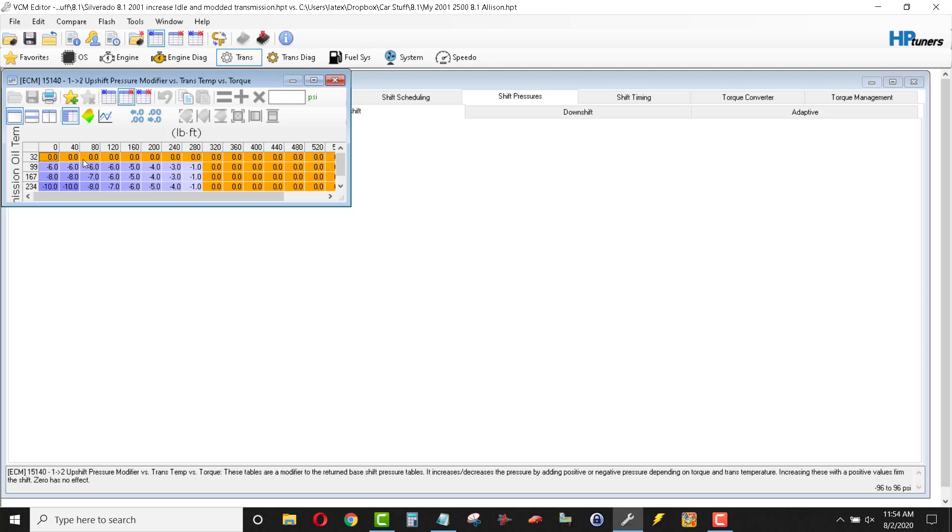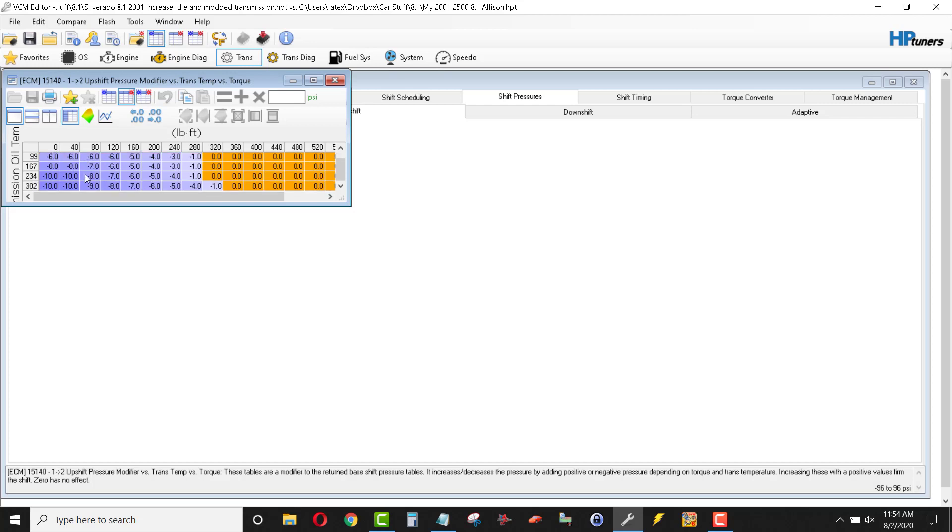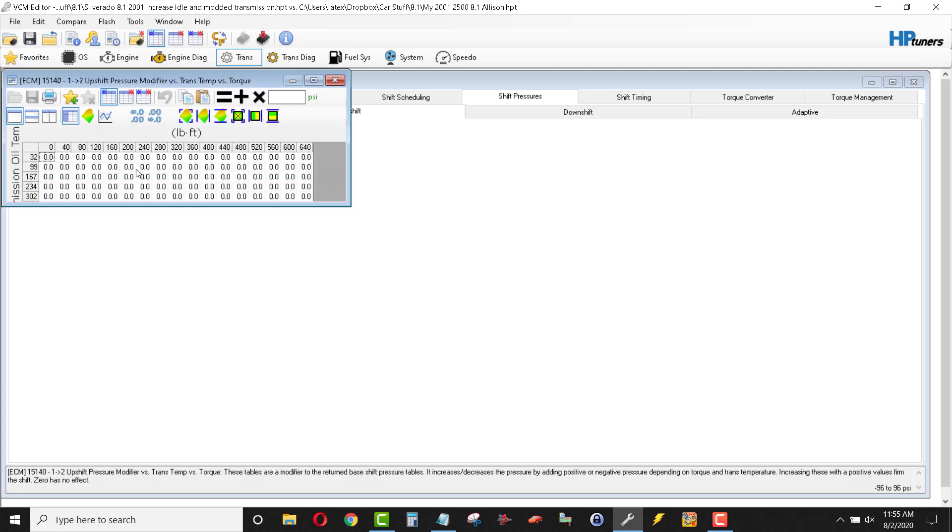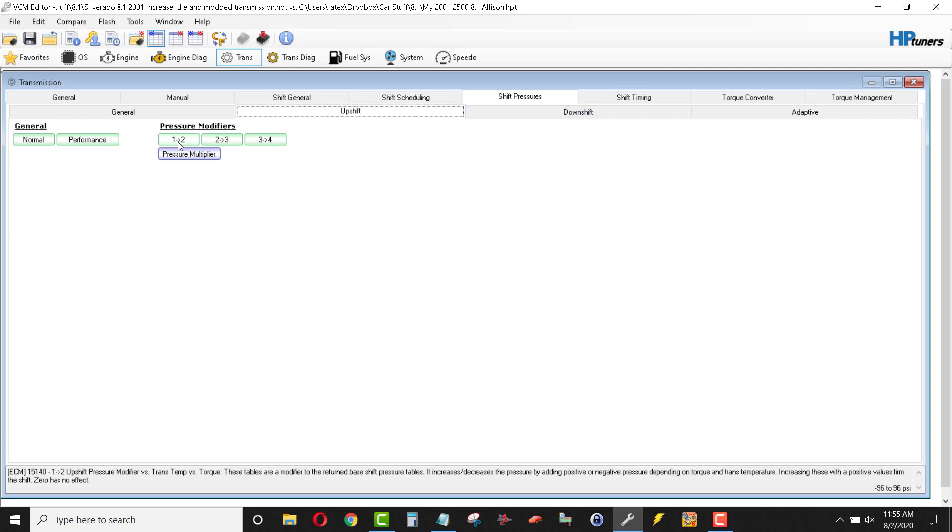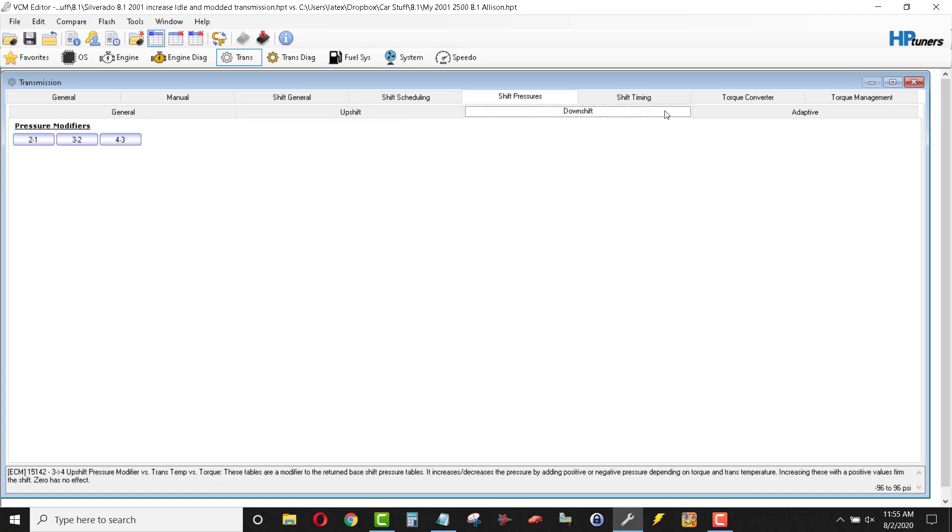This is pressure modifiers by transmission oil temperature. 99 degrees and it pulls six pounds of torque it looks like. Or PSI. You know, there's a lot going on there. And I don't know if I'd be pulling pressure out of my transmission until it got over the operating range. So, again, I just zeroed those variables out. And then I can work backwards from there if I decide that I don't like it. Downshift, I didn't touch. Adaptive, I didn't mess with either.